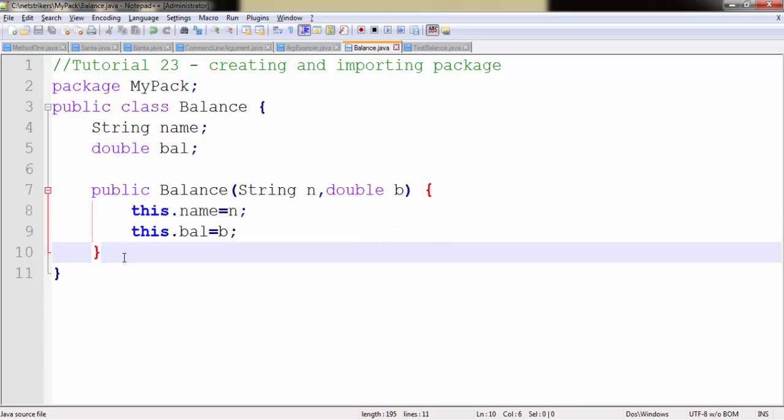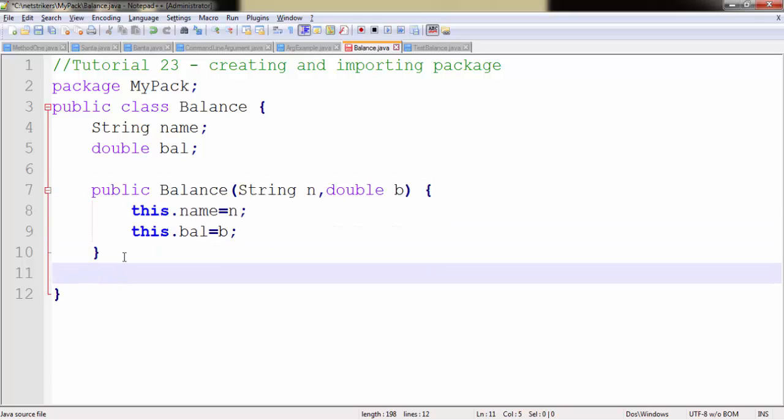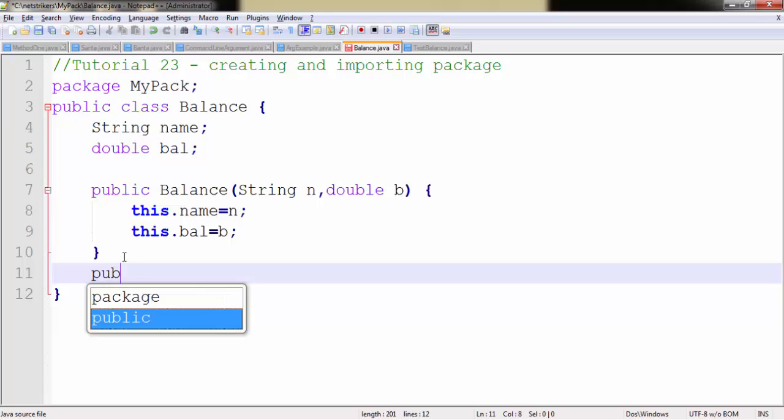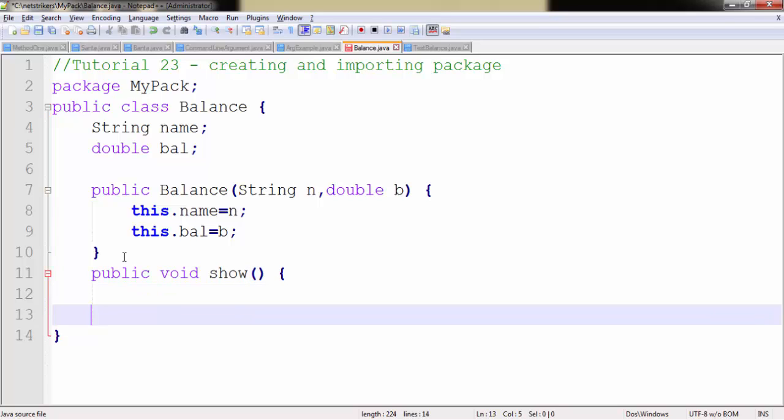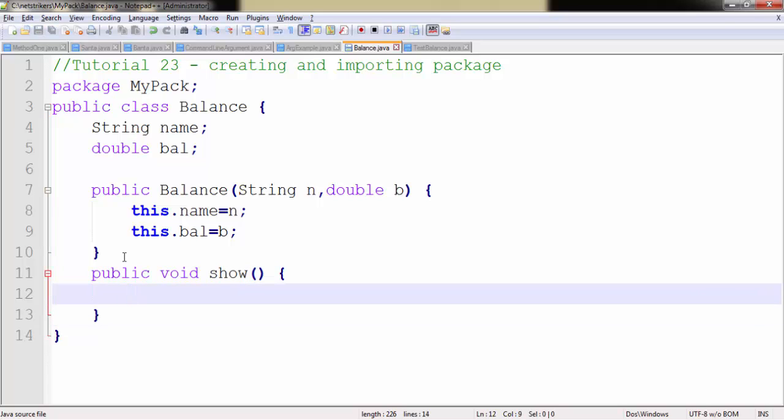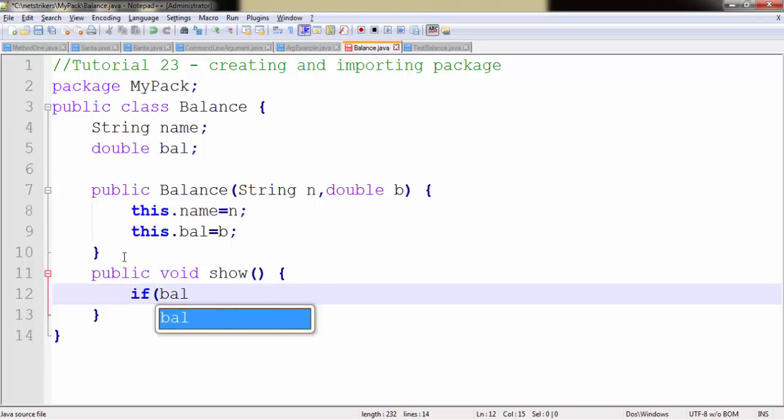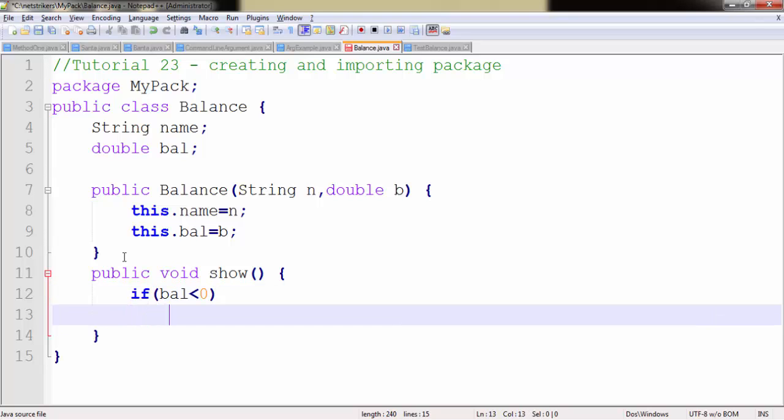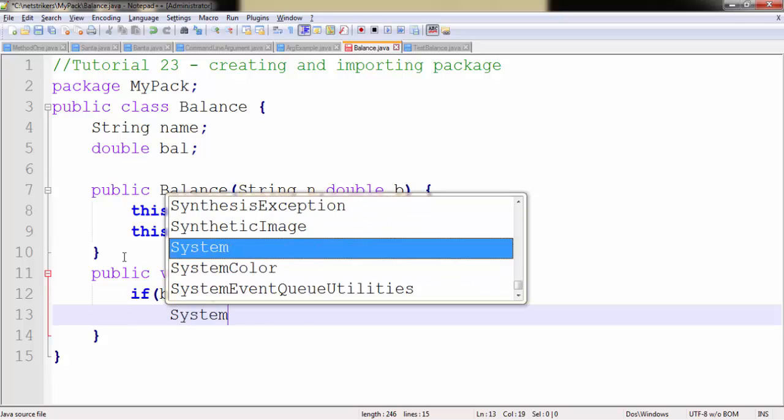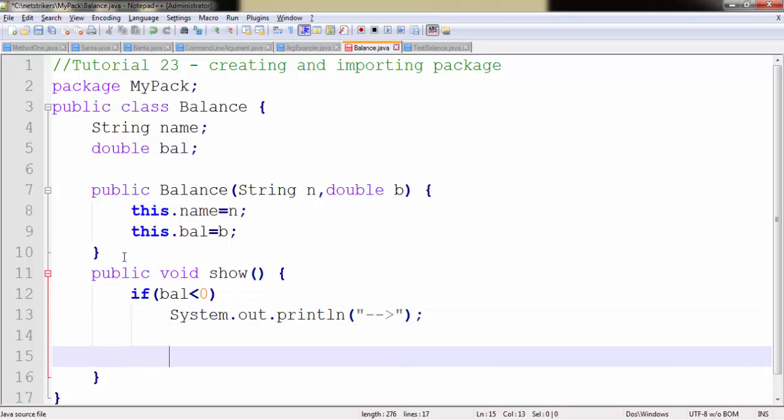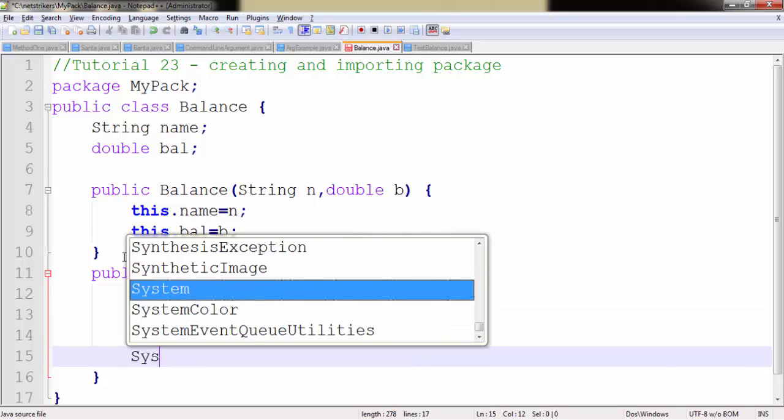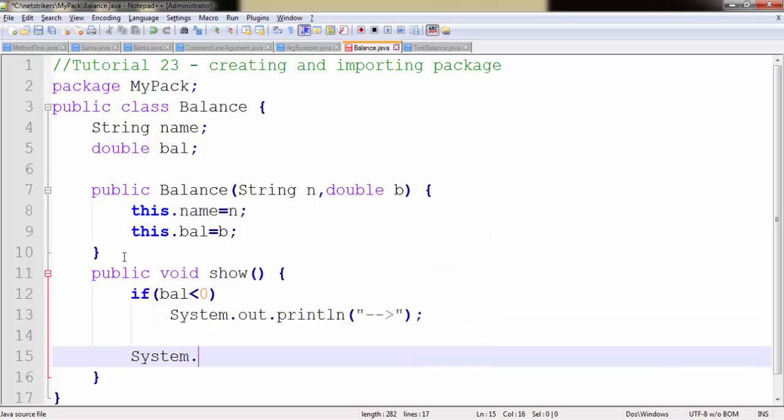So we have created our constructor. Now we need to create our method. To create our method we simply write public void since our method is not going to return anything, and our method name is show. We will check whether balance is less than zero or not. Simply write the if condition statement: if balance less than zero, then it will print just this arrow.